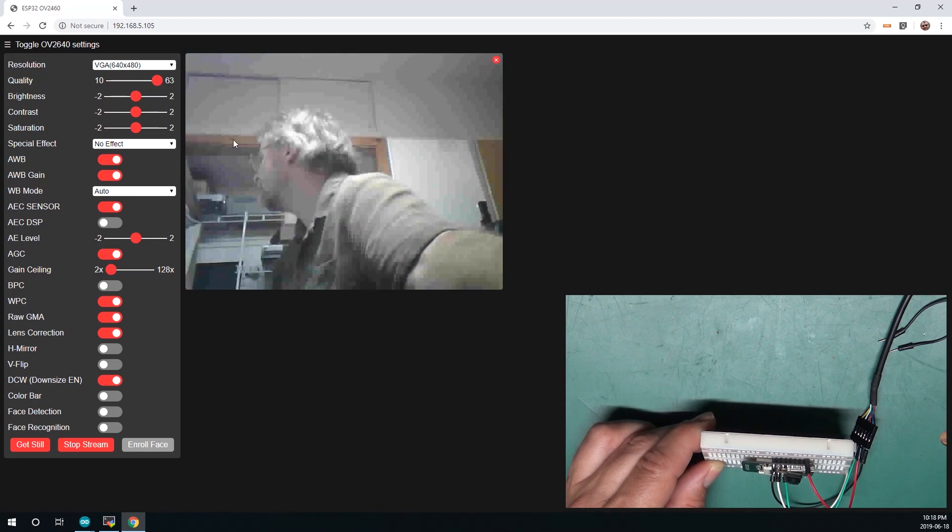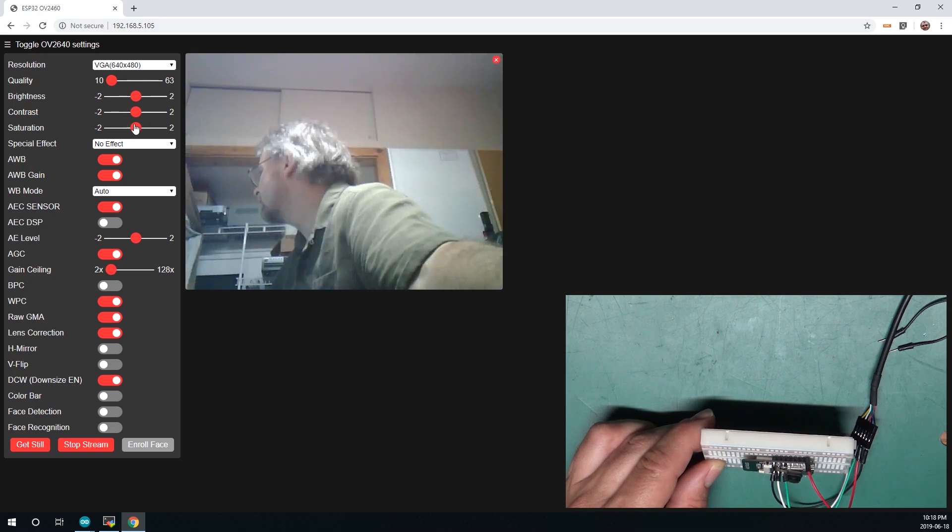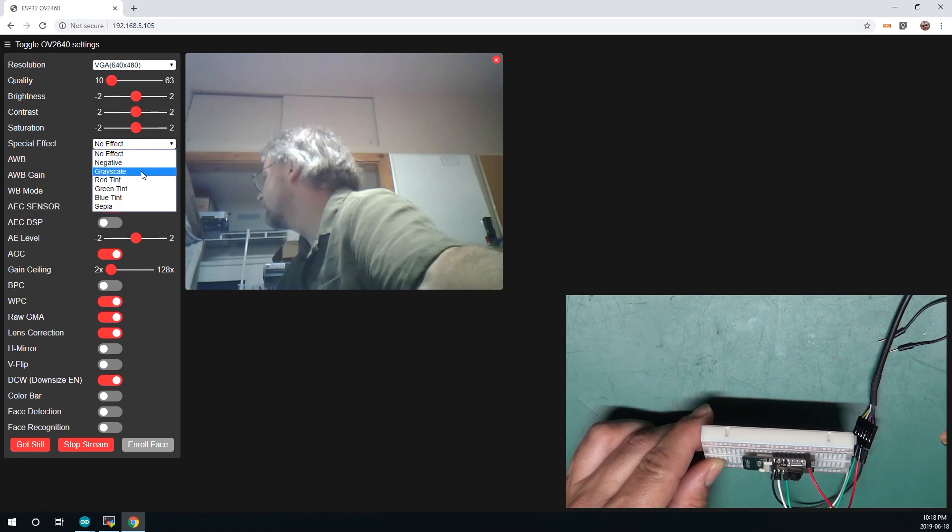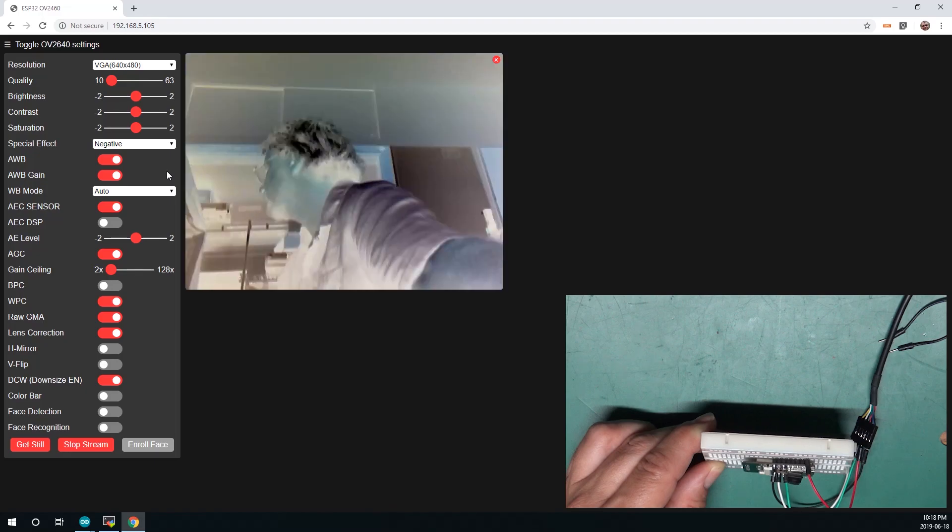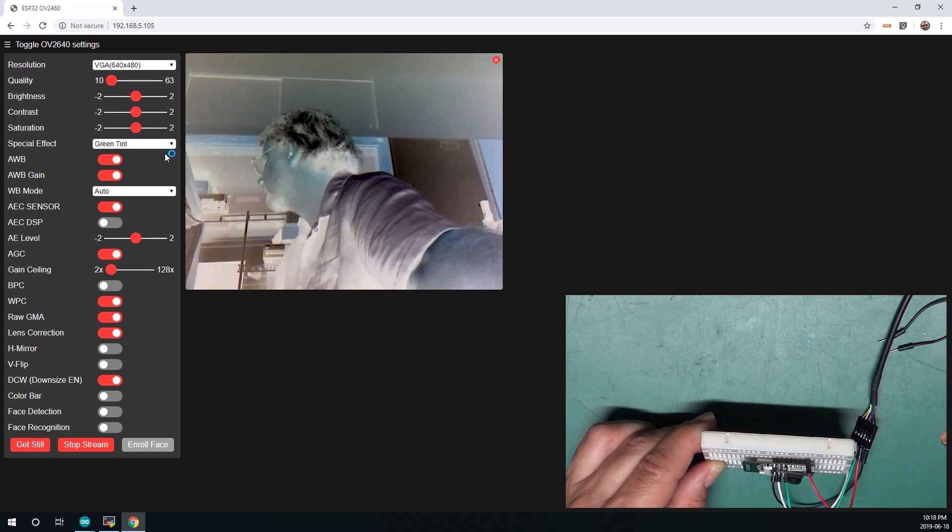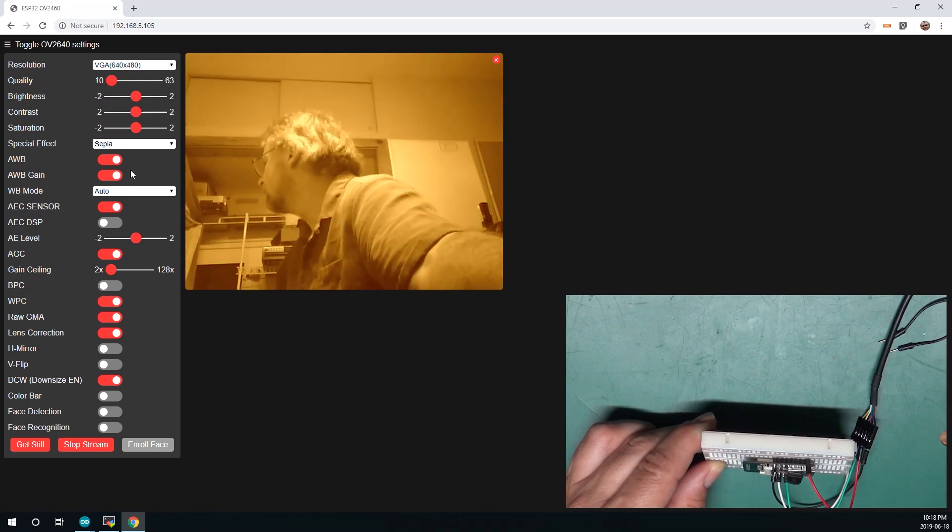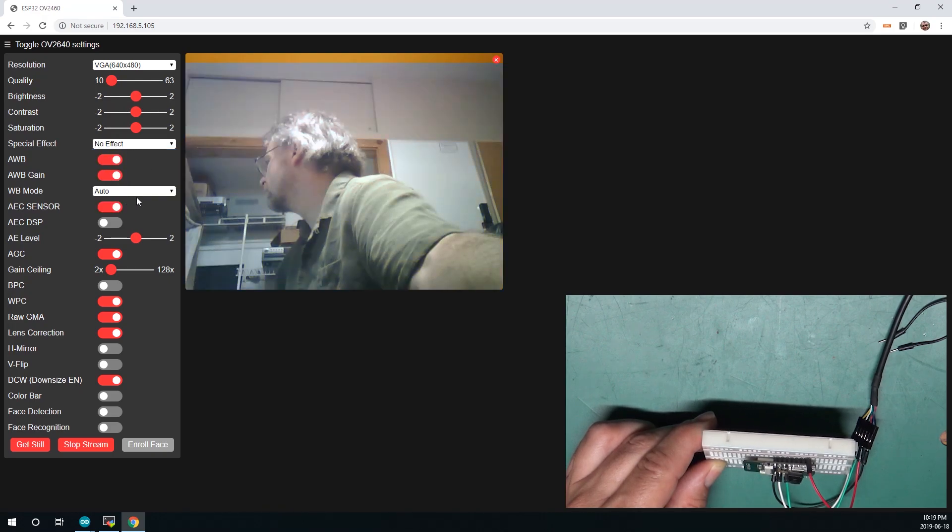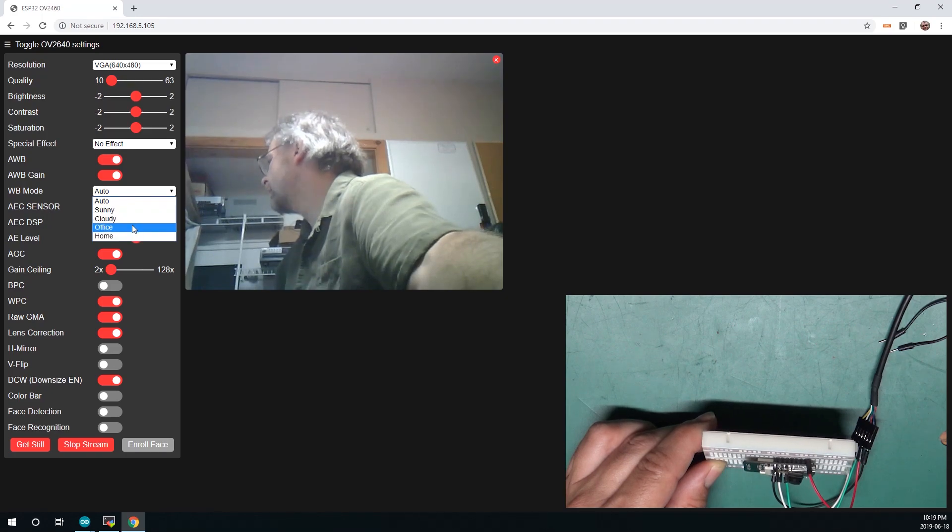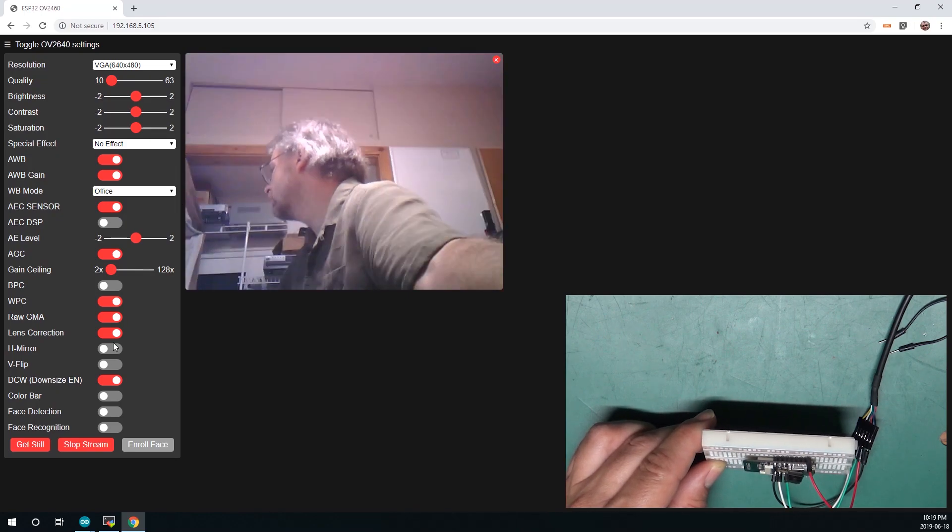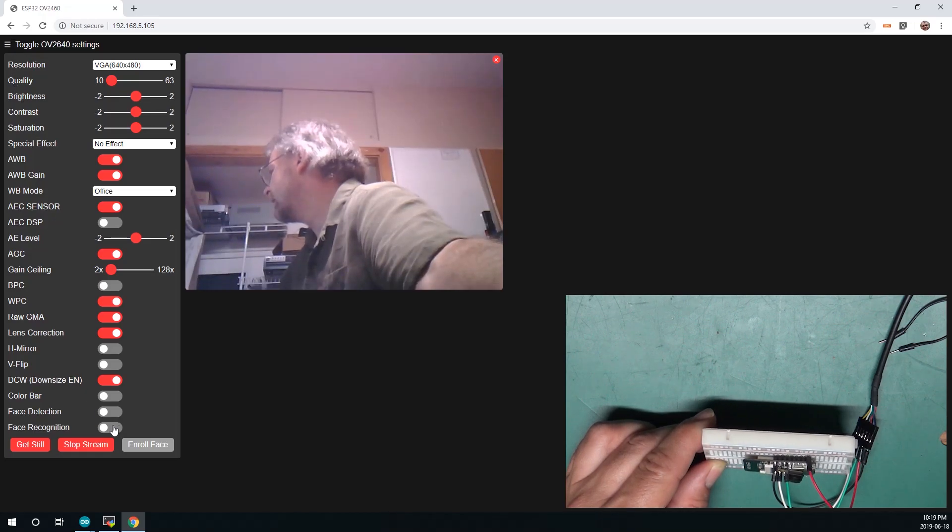And then with quality, the lower the number, this is the compression level, so if you bump it right up full, you kind of lose a few pixels. And you can control your brightness and color, you can apply special effects like negative, various tints, and it has all sorts of various settings.